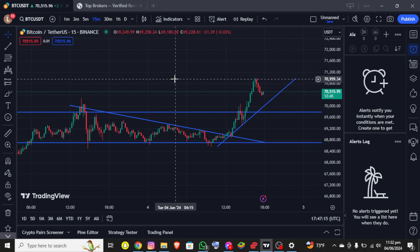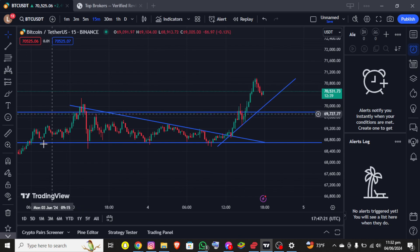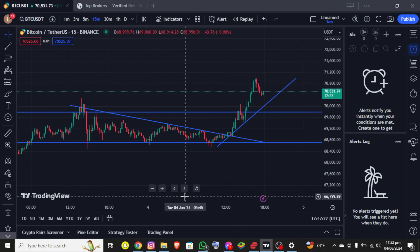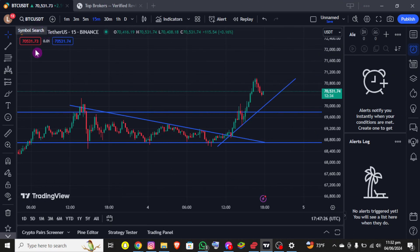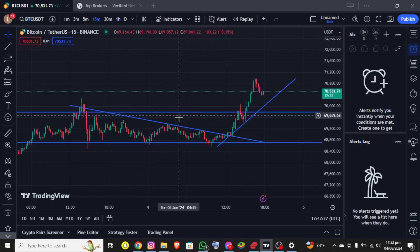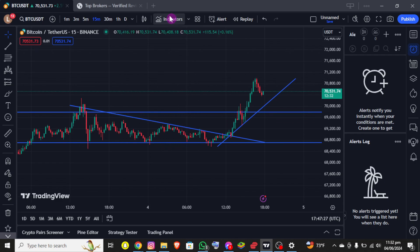First thing first, I assume that you already have an account on TradingView and are already logged in. Right after that you'll be able to see the interface on screen, where you can see the chart of the BTC/USDT, and right above this chart you can see the Indicators option.